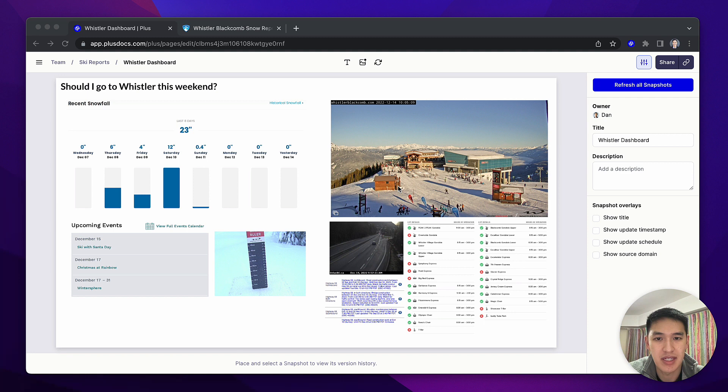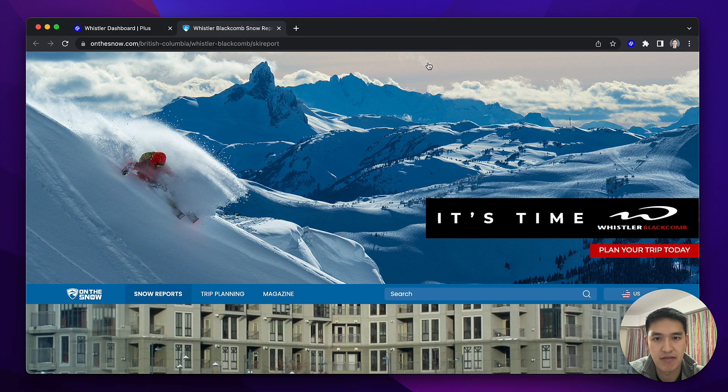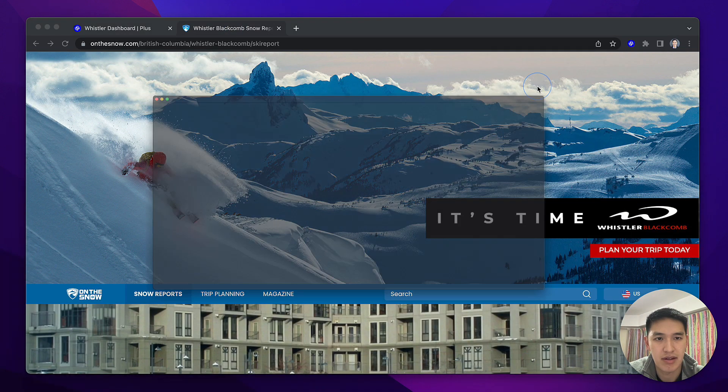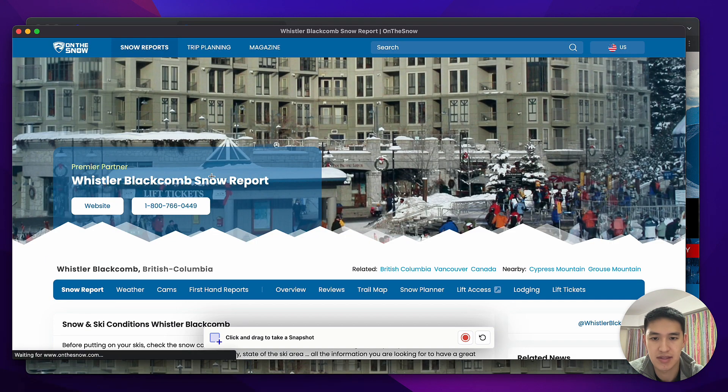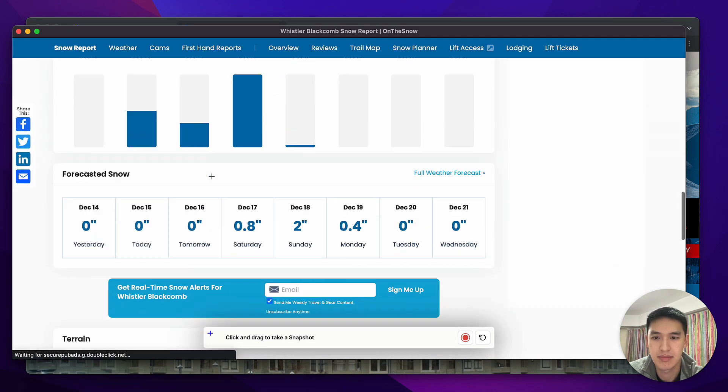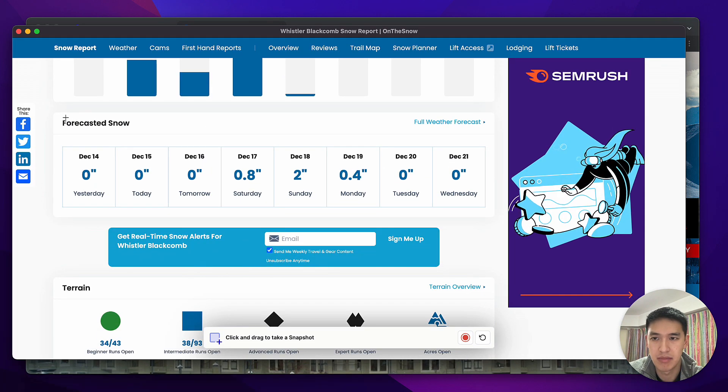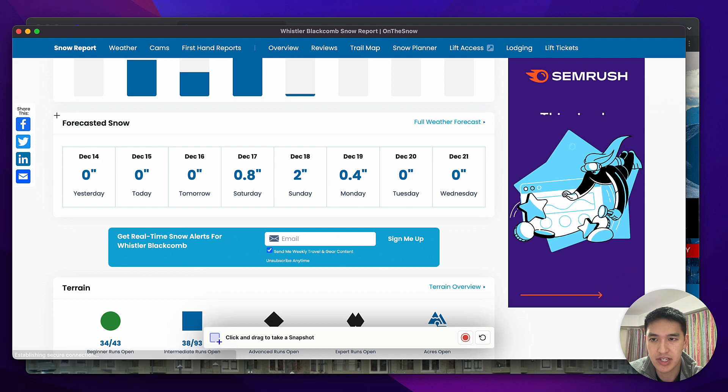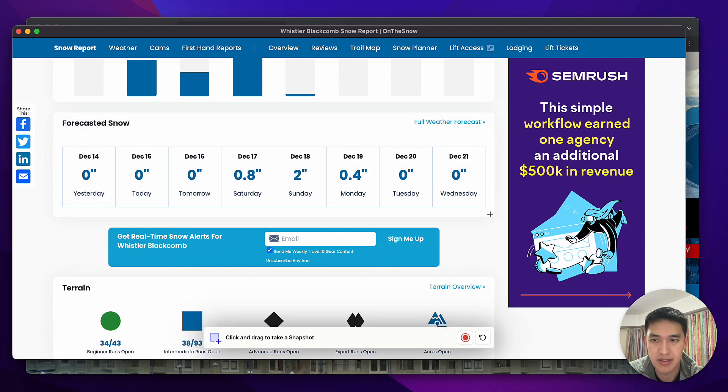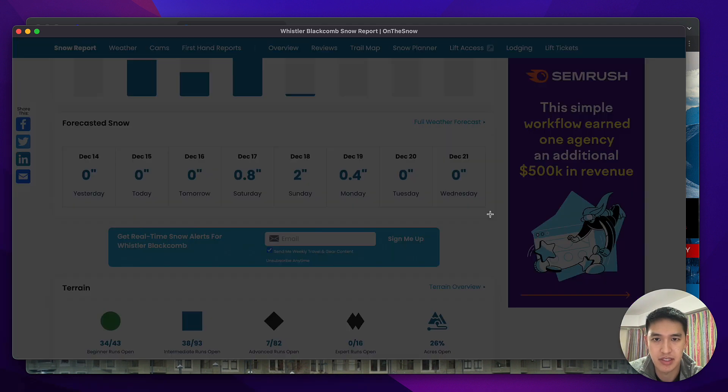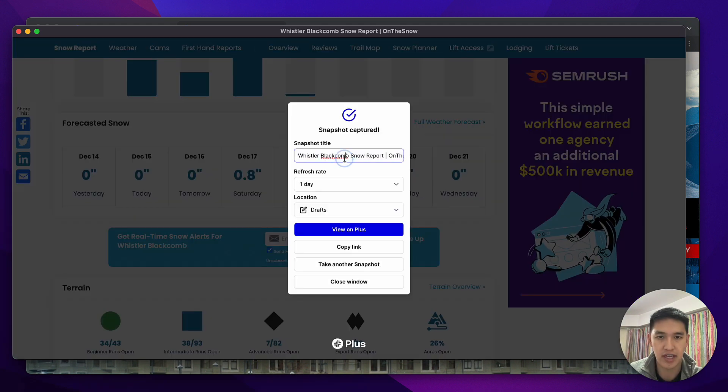If I want to add new data to this page, all I have to do is open up the information I care about. Here I'll take a snapshot of the snow forecast. I'll just draw a box around the page here and snapshot this snow forecast.